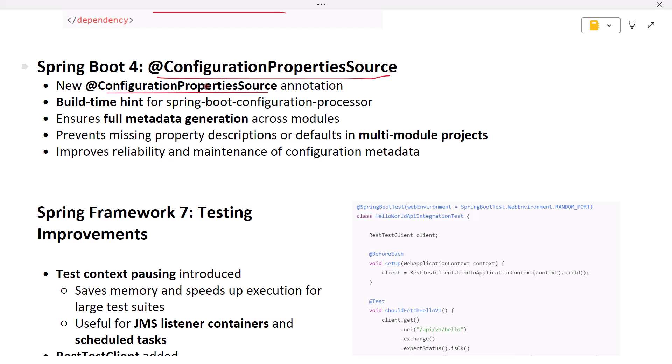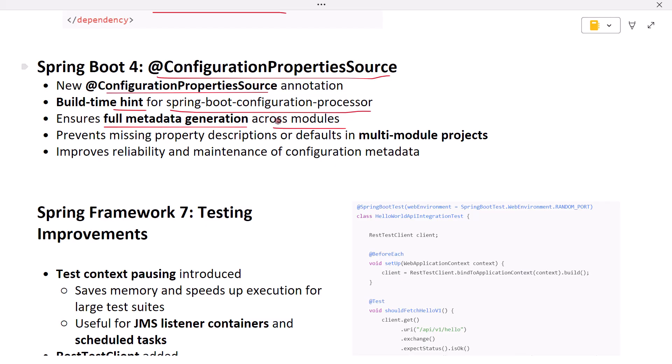This doesn't change how configuration properties are bound at runtime. Instead, it's a hint for the Spring Boot configuration processor at build time. In modular projects, property metadata could become incomplete if base classes or nested types lived in different modules. By marking a class with @ConfigurationPropertiesSource, you ensure full metadata generation even if the class itself isn't directly annotated with @ConfigurationProperties. This eliminates missing descriptions or default values in multi-module setups, making configuration processing more reliable and maintenance easier.